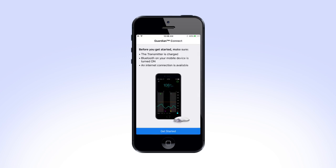On the next screen, you will see a list of things that you will need to do before you can get started. Select Get Started to move to the next screen.